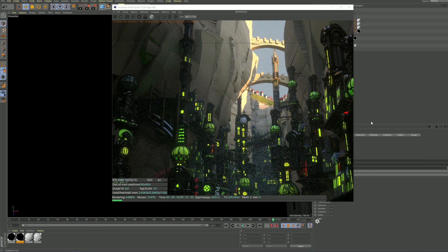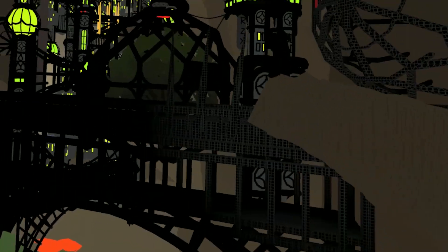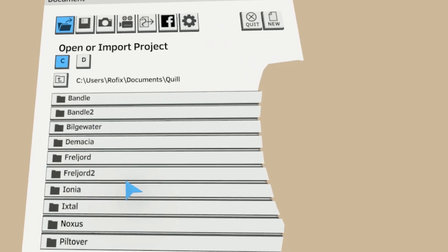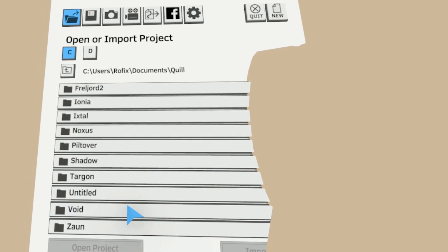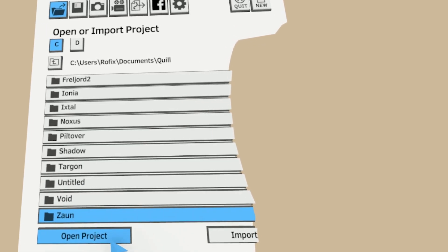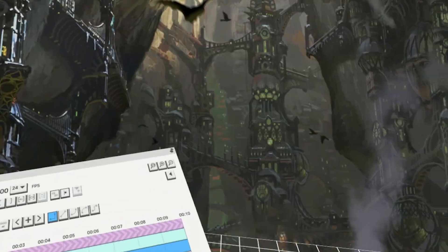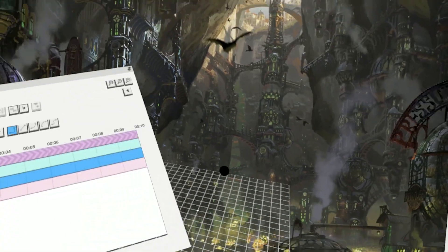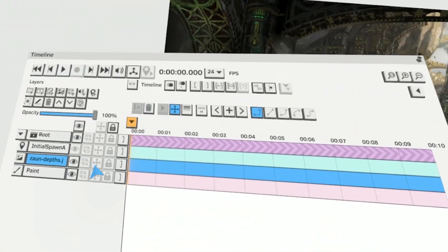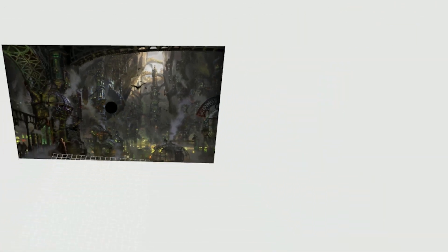I am using Quill, a VR software by Oculus. Let's take my favorite city Zaun as an example. First I dive into the virtual reality, put up the beautiful concept art by Riot and start building.